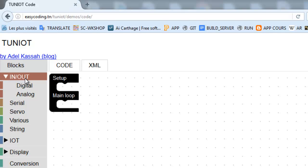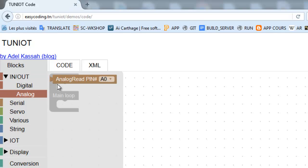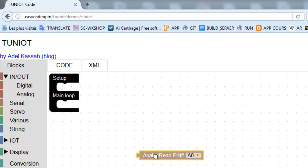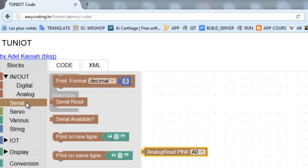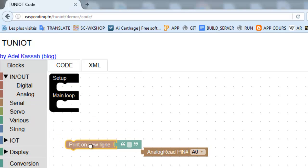Now we need to show that value on the serial monitor. I added a delay block so I can get the value every half second.